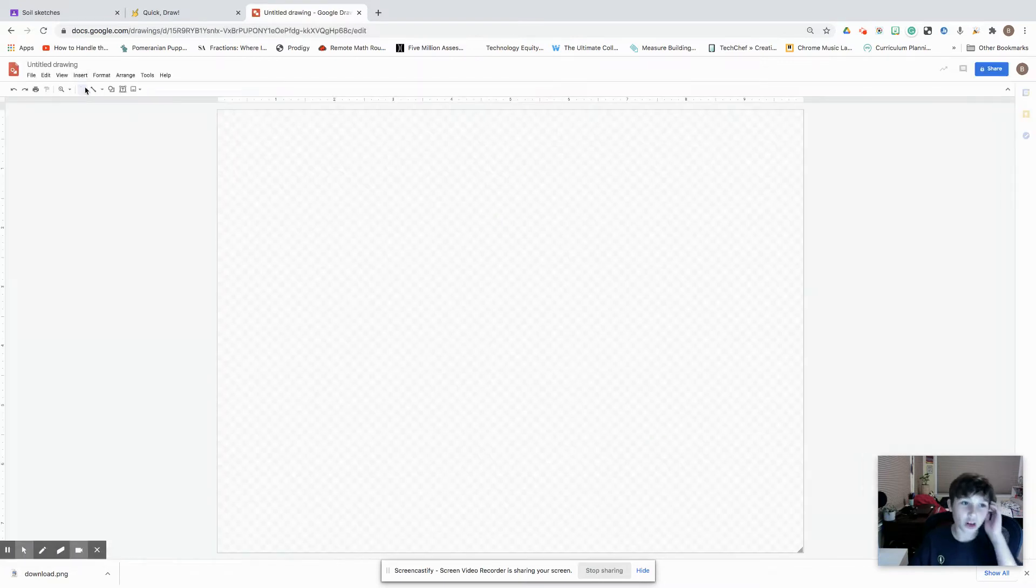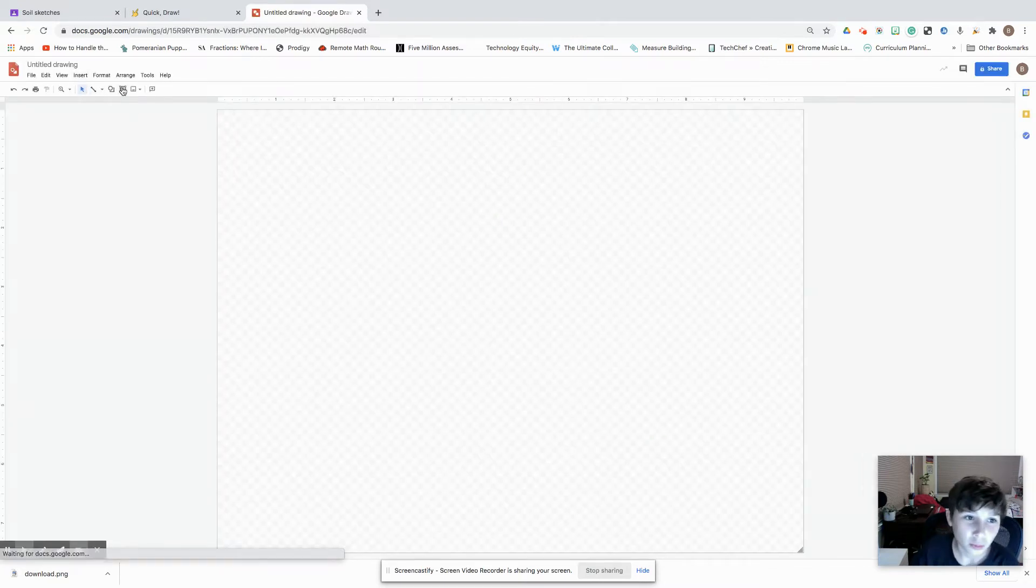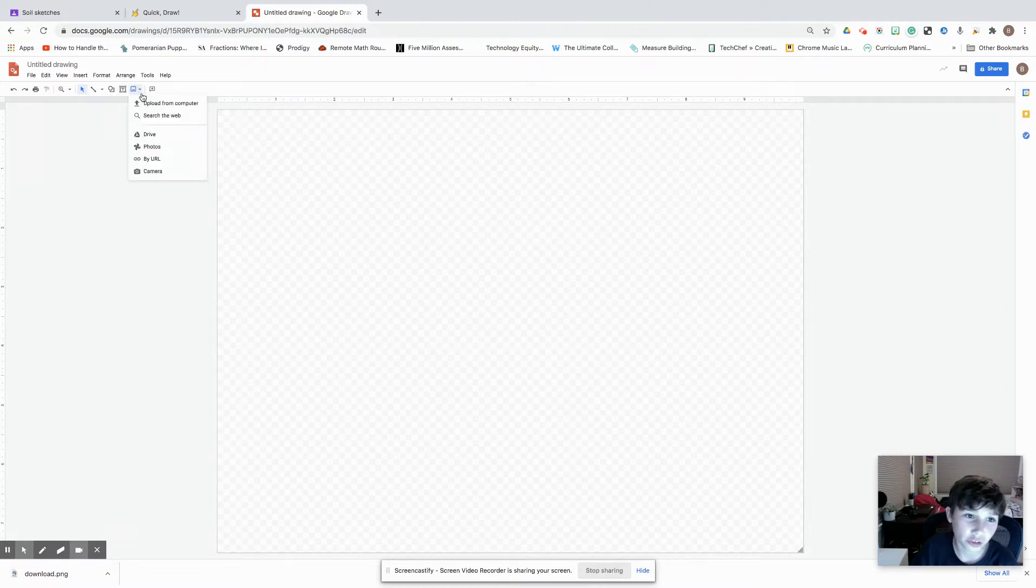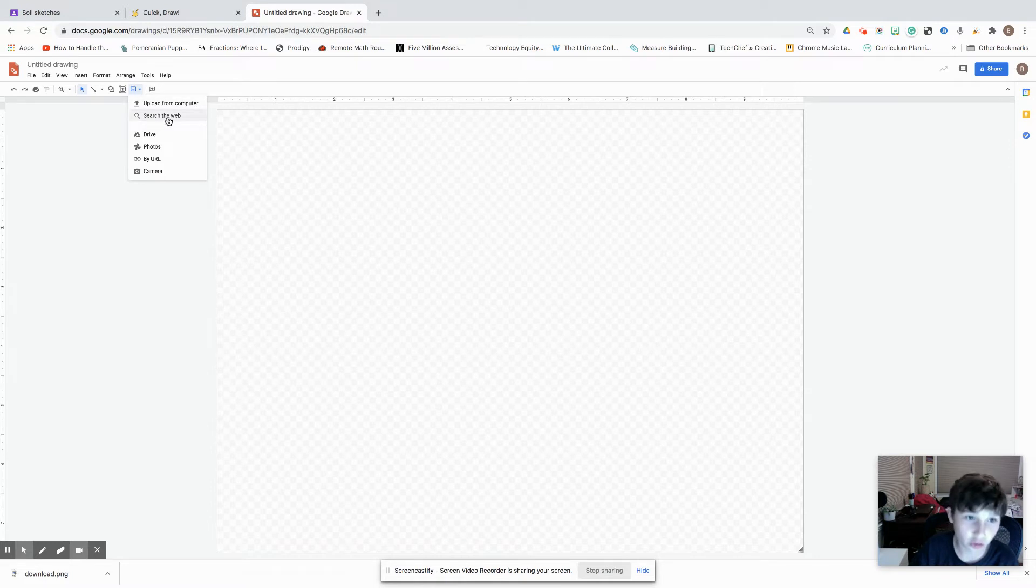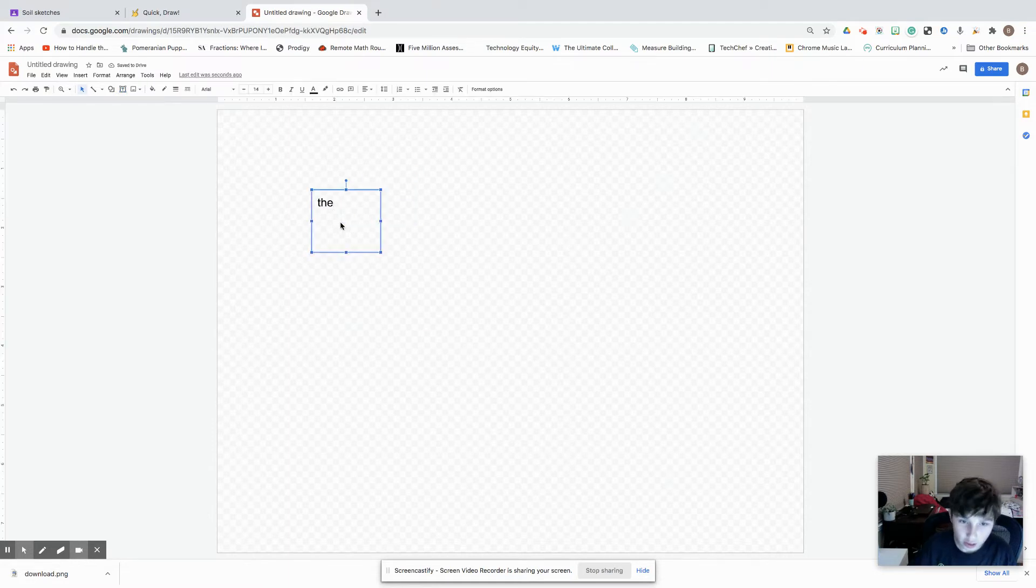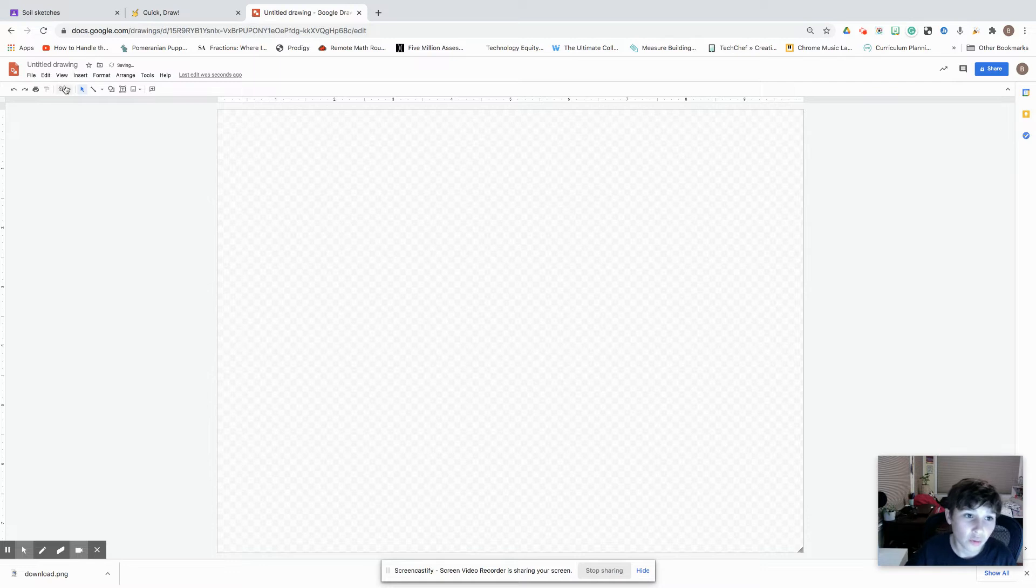Google Draw is basically like Google Docs. You can insert images from a computer or from the web, you can place a text box which is something you just write in, and then of course you have the drawing tools.